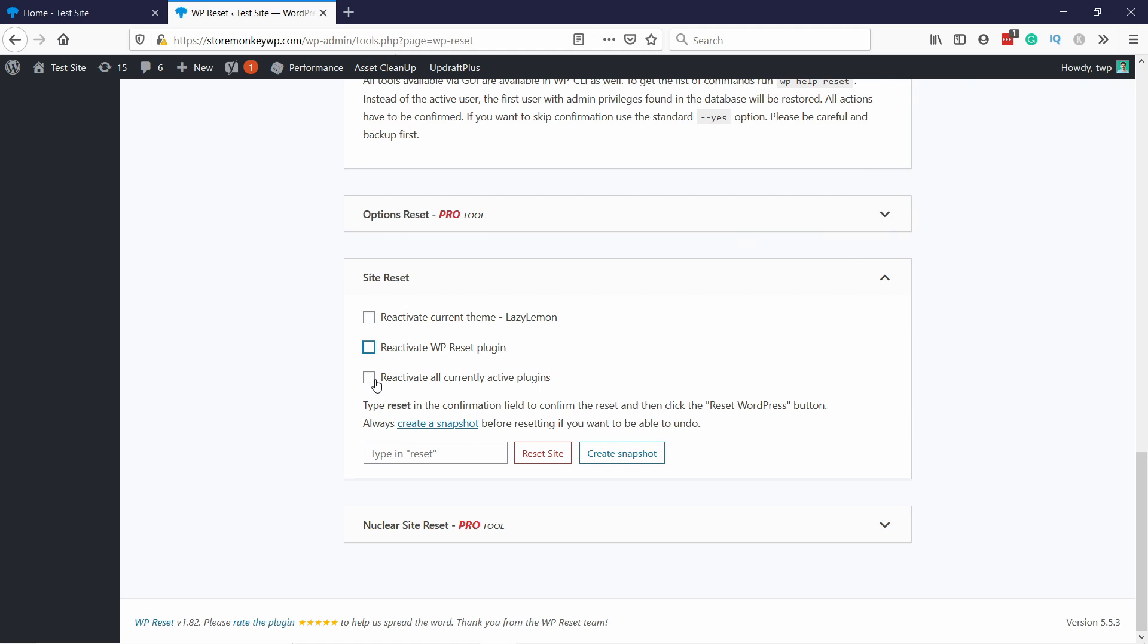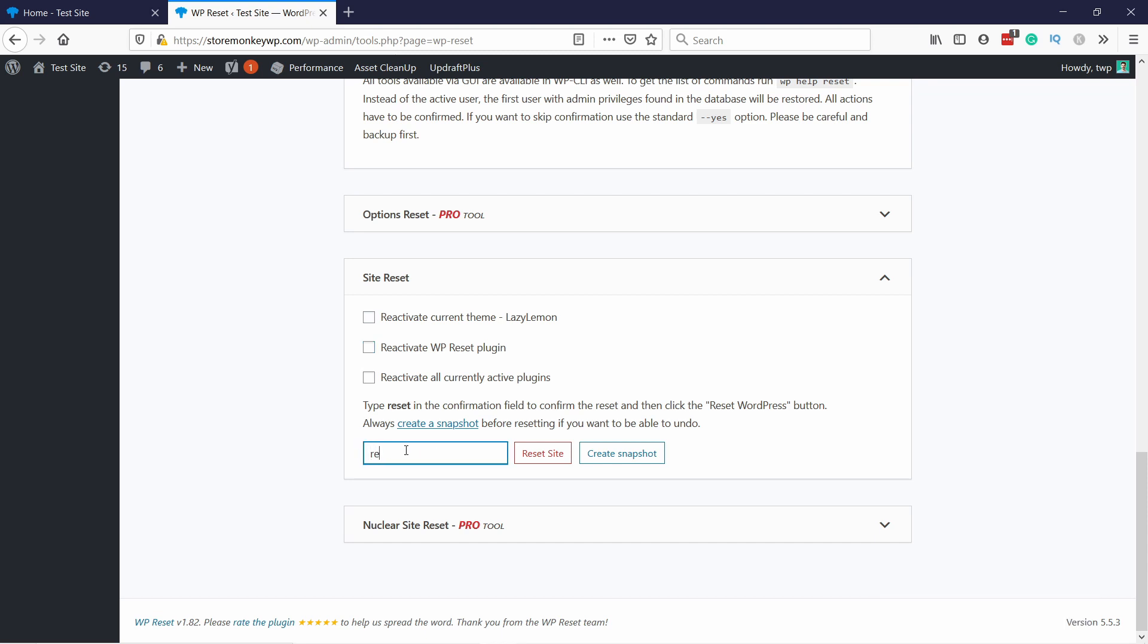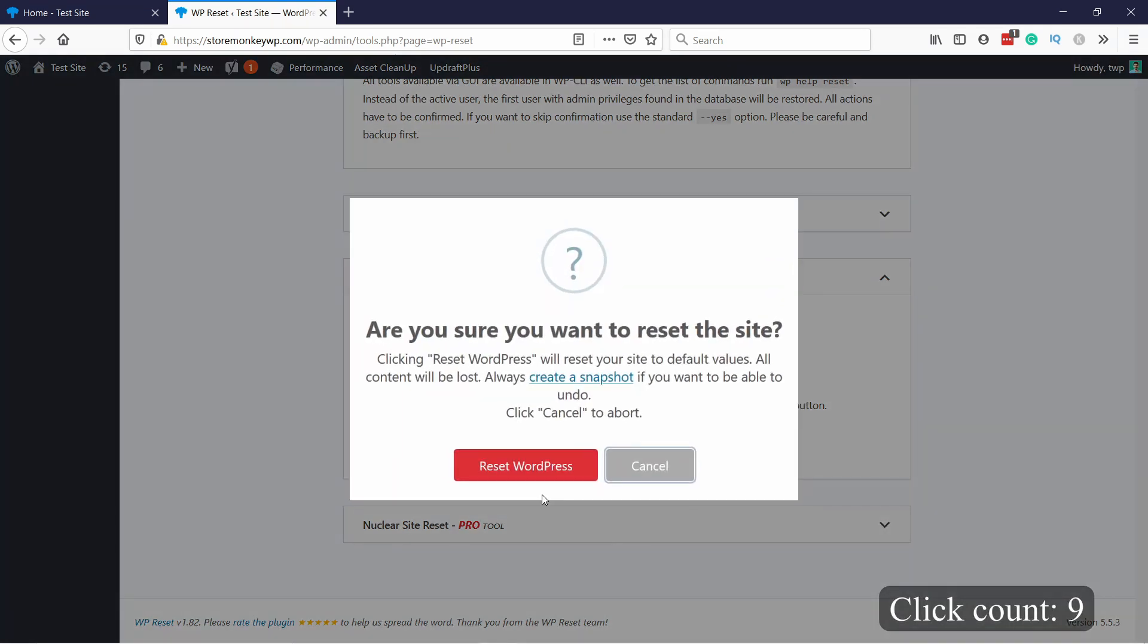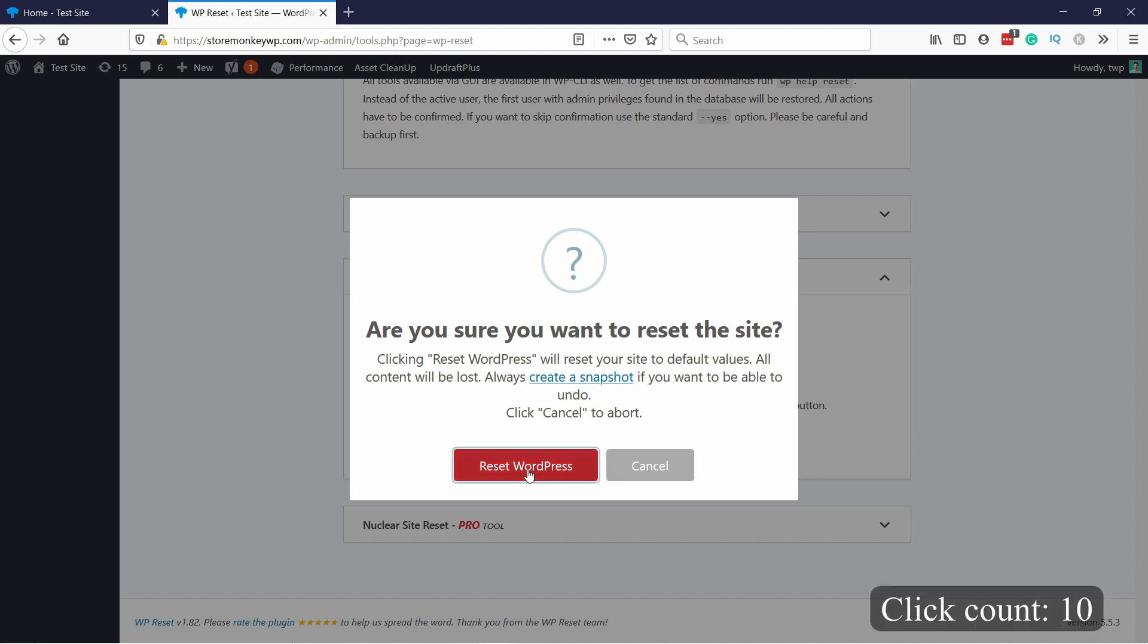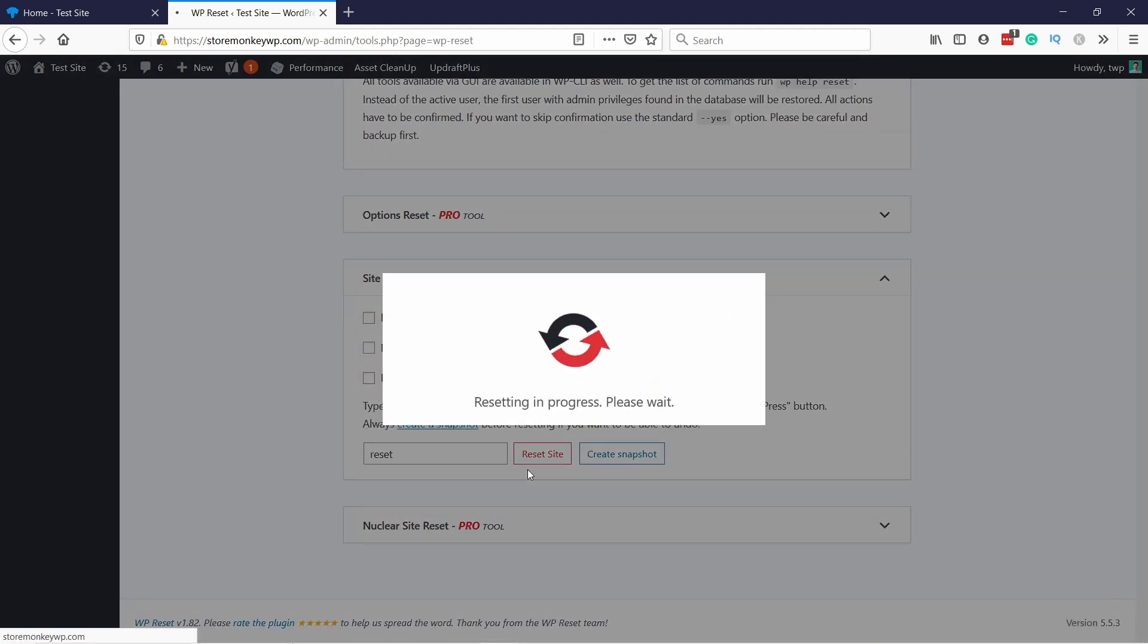So here just type in 'reset' and here you can click on Reset Site. And again it's just warning you that there's no undo and that you have a backup just in case. And then click on Reset WordPress. So now it'll run for a few minutes and I'll pause this video.